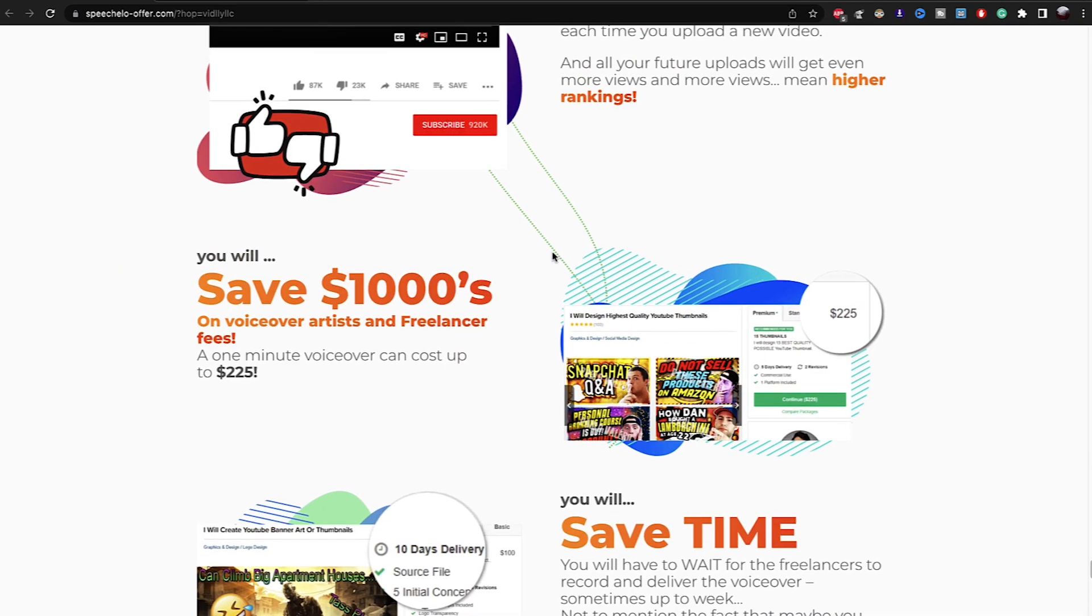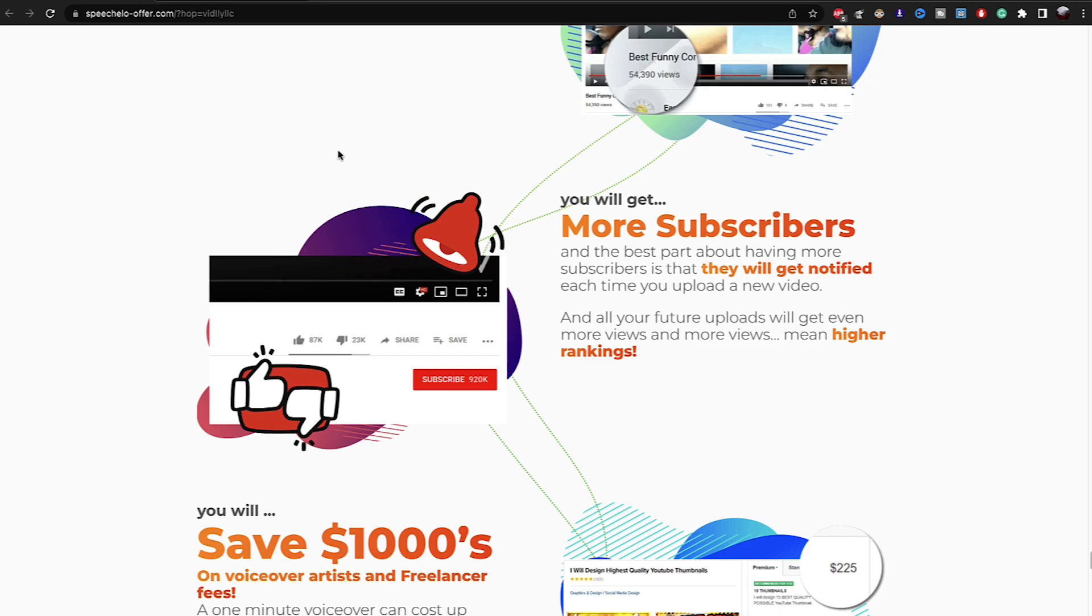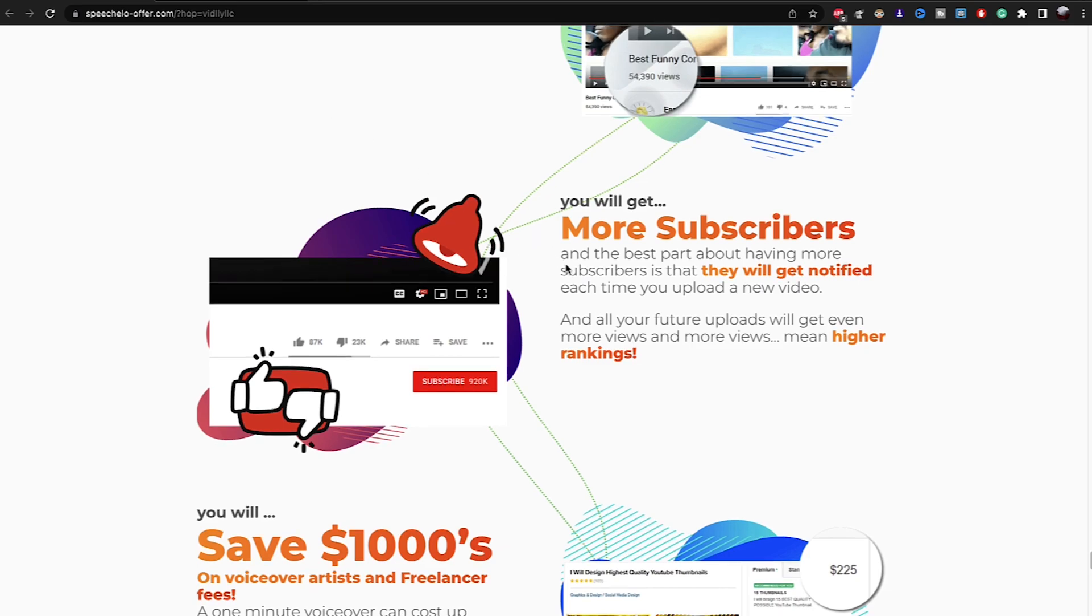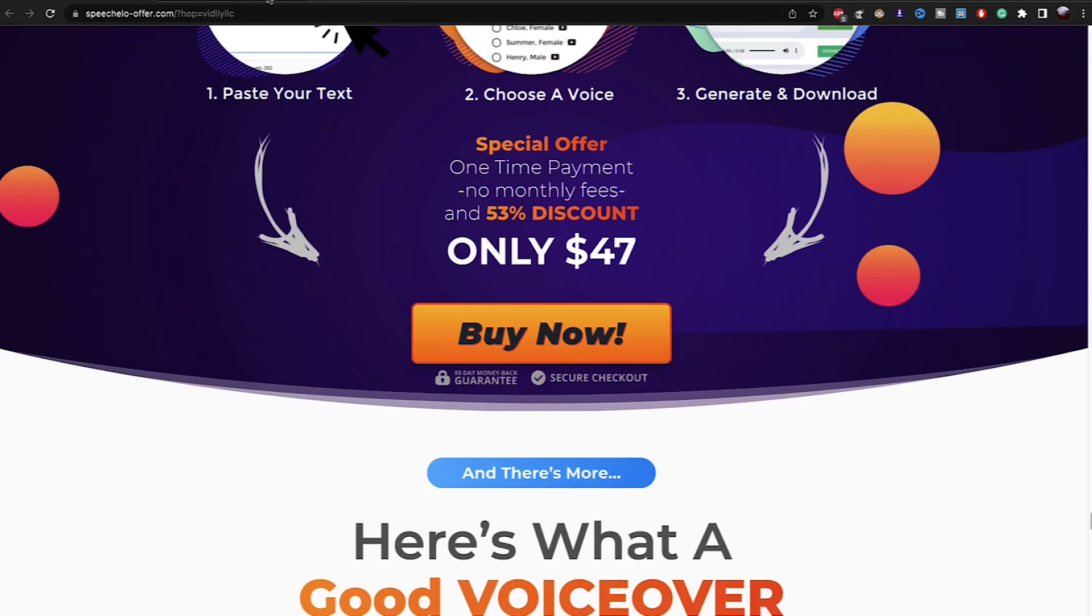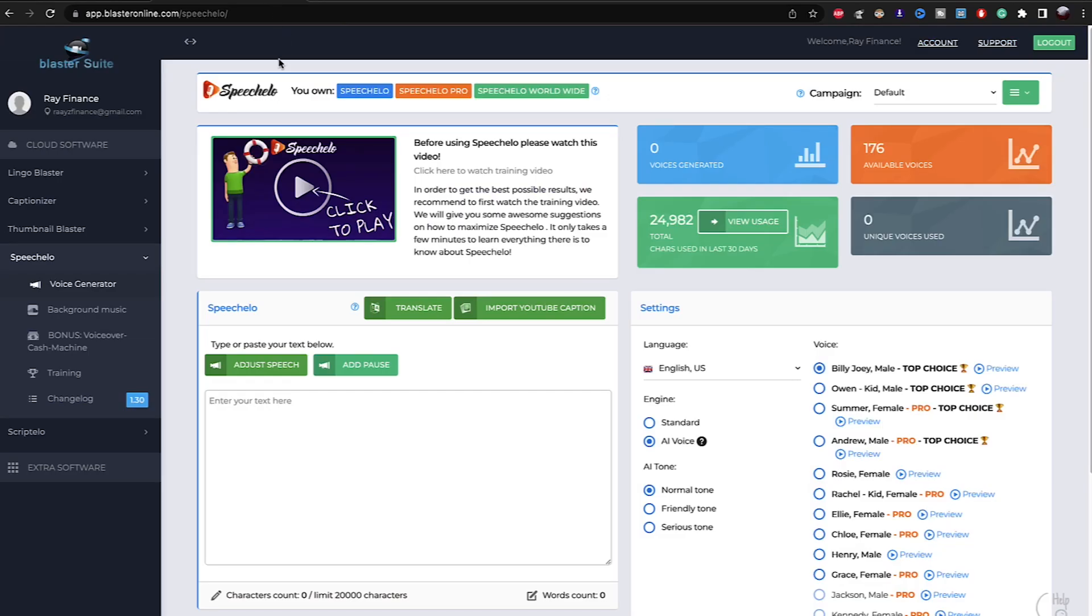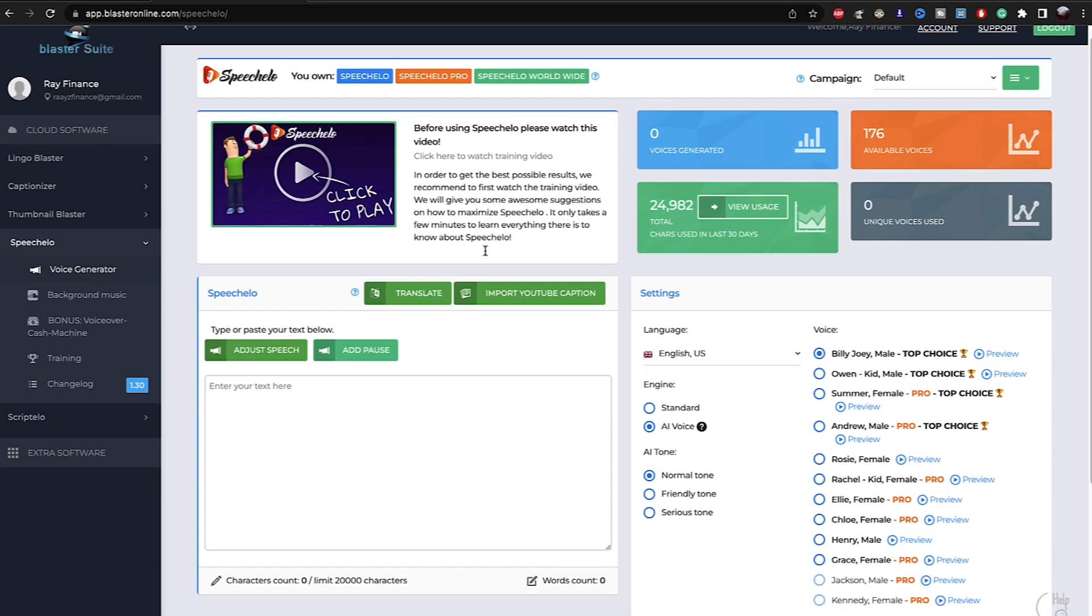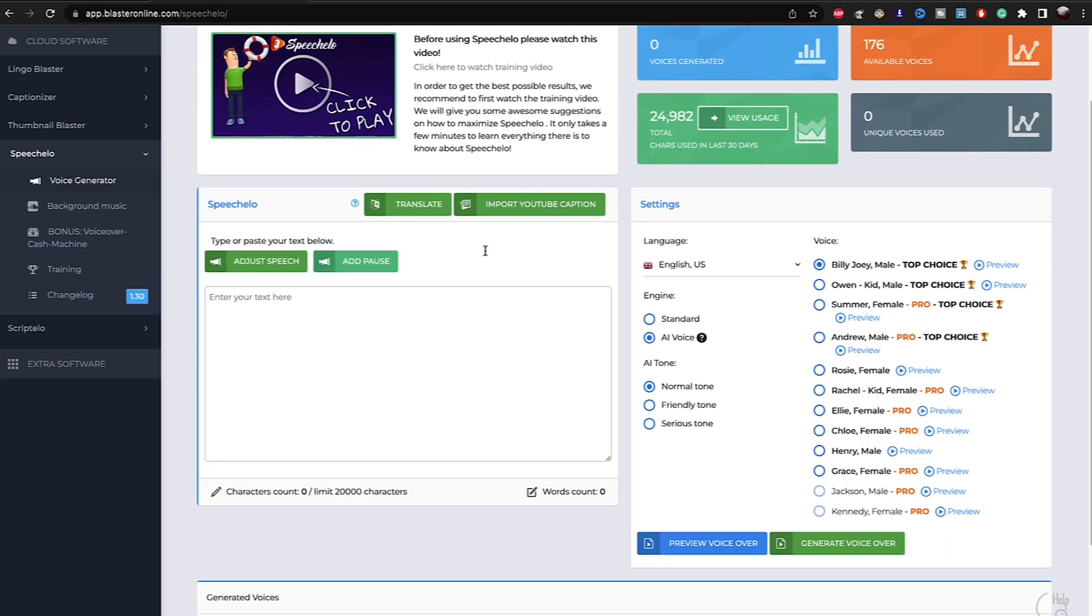So when you finish downloading the software Speechelo, you will go right here. When you finish creating your account, log into your account, you will come right here. And when you come right here, this is exactly what Speechelo looks like.